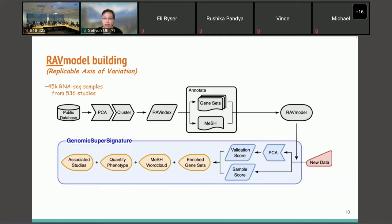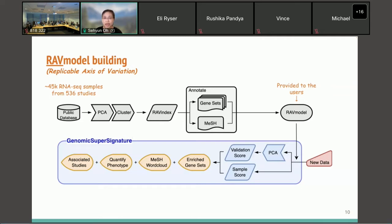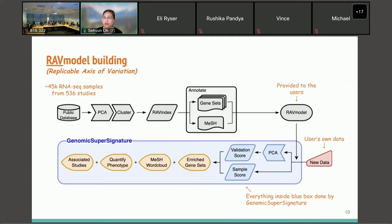We performed PCA on the gene expression profiles and clustered the top PCs to build RAVs. The collection of RAVs, named the RAV index, is further annotated with MeSH terms and gene sets. The RAV index, annotations, and metadata associated with the originating studies are all provided as the RAV model to the user. This RAV model is a pre-trained model, and once users bring their own data, GenomicSuperSignature assigns quantitative values to the input data and connects it to existing databases.